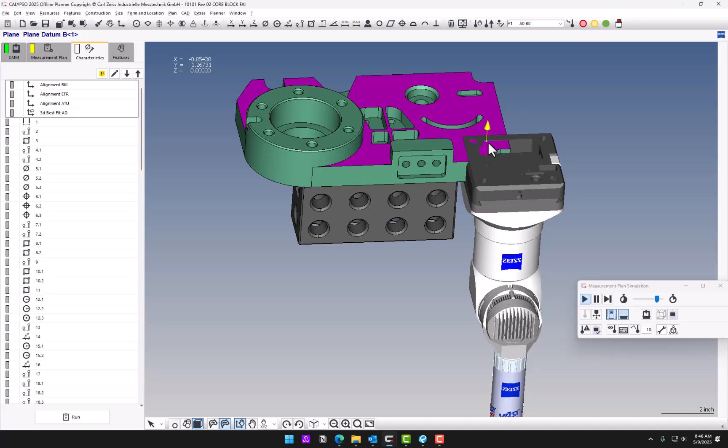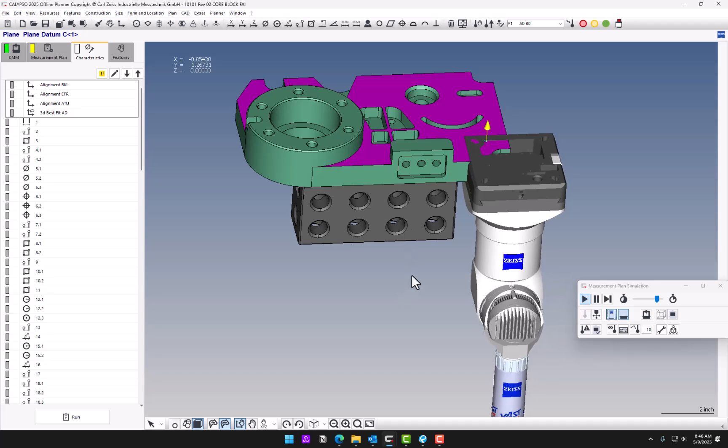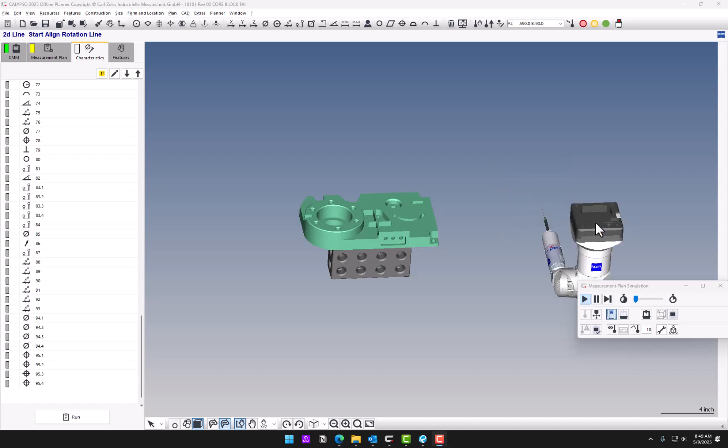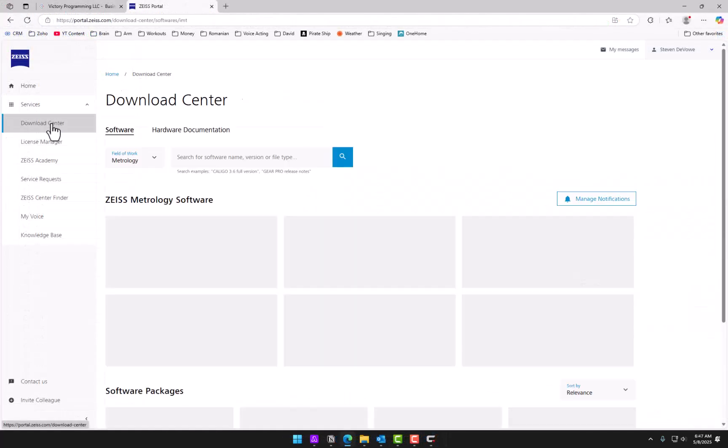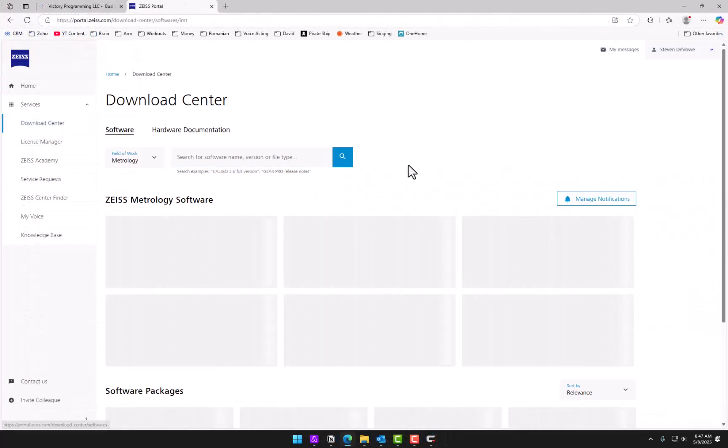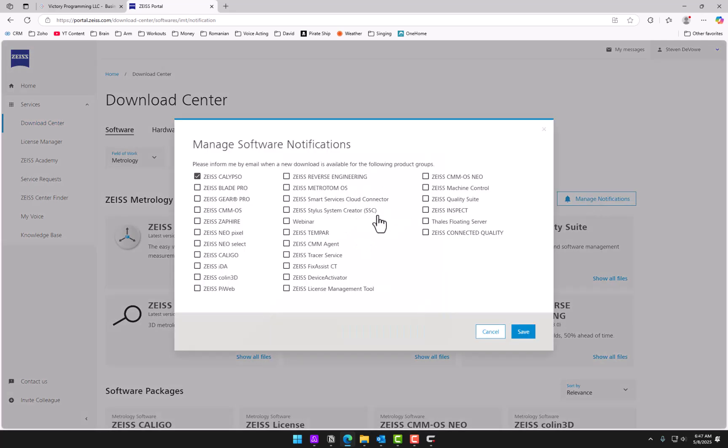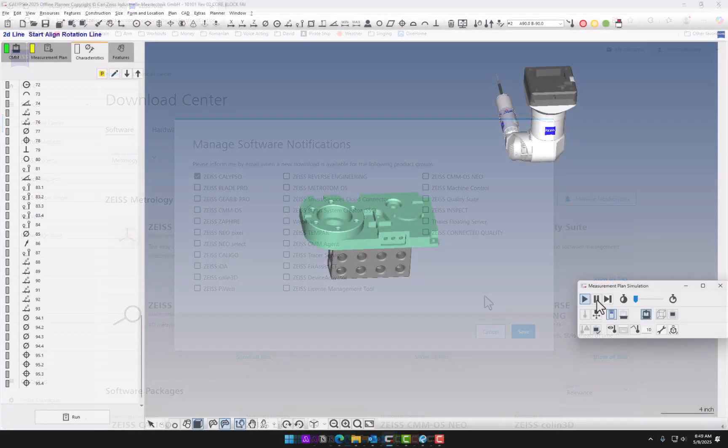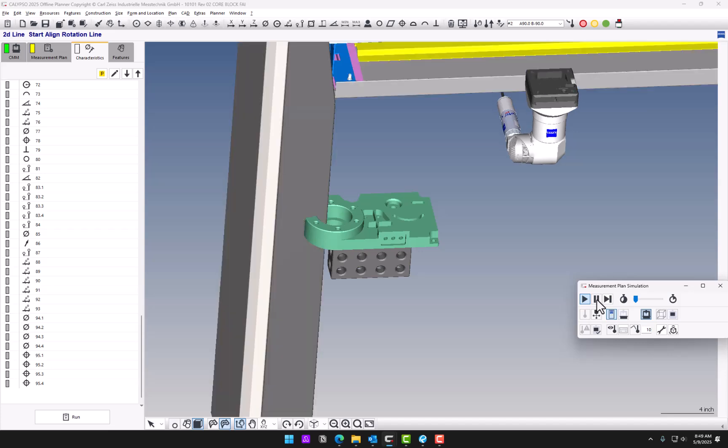Now something to be aware of, while I was testing Calypso 2025, I realized that the simulation mode was totally not working. It was very slow and the probe wasn't touching the part. So I contacted Zeiss and they said they're aware of that issue and there should be a patch or a service pack coming out for that soon. So you can go to your Zeiss portal and click on the Notification button, which will allow you to have email notifications when the next service pack is available. So once that is resolved, I think overall this version will be a nice improvement.